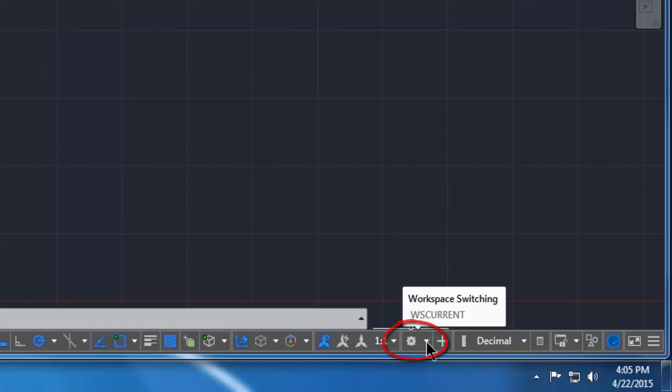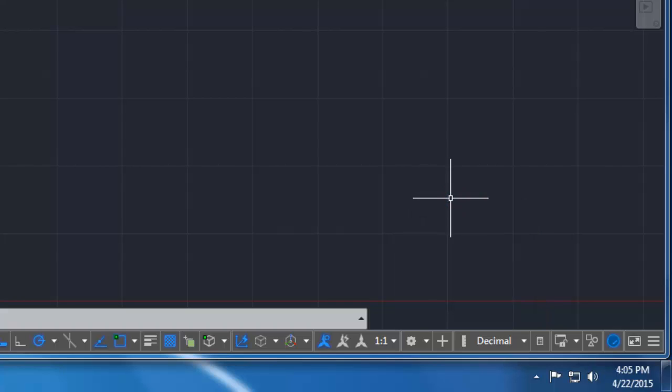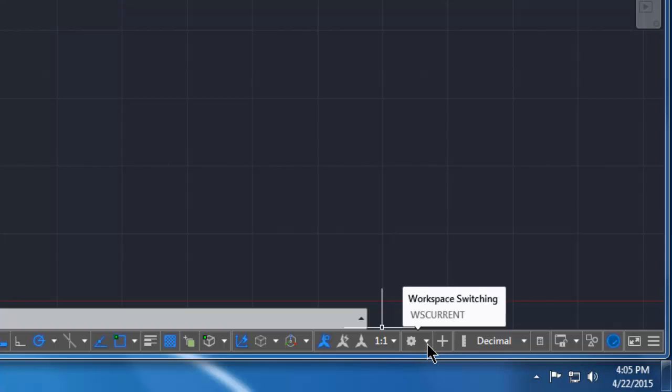So I want you to pick on the little arrow next to the gear and I want you to make sure that drafting and annotation is checked in your workspace. So I'll just click that again.